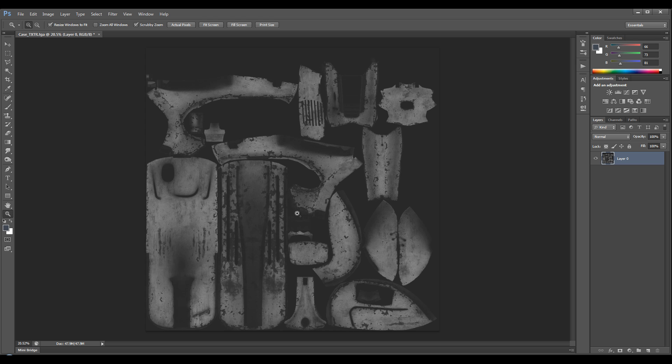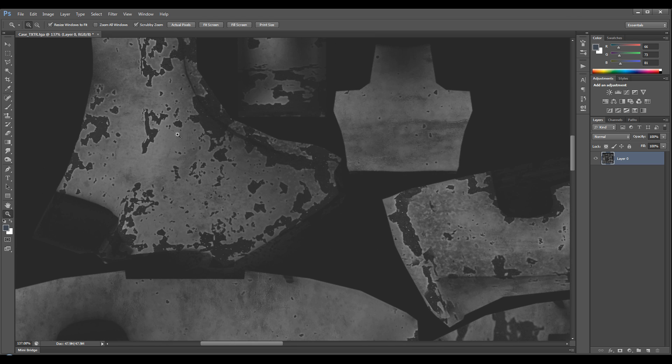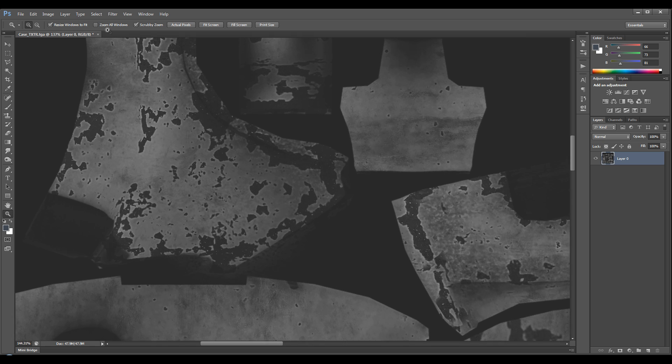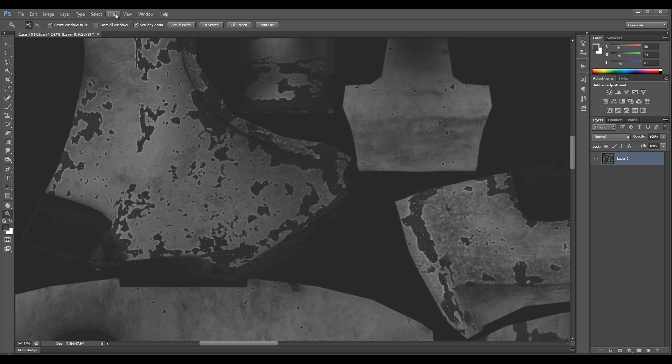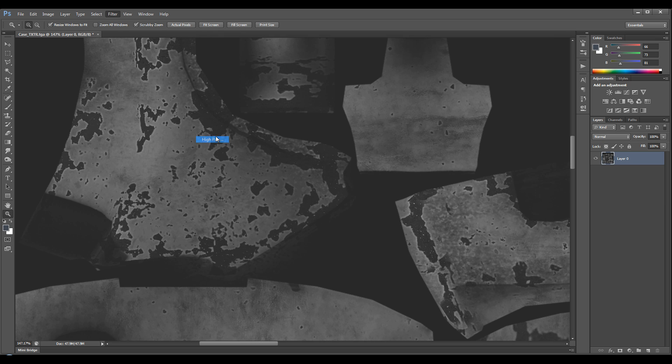Okay, next step: just zoom into a high detail area like so. It's got a lot of chipped paint in here, it's good. Okay, so go to Filter, Other, and High Pass.